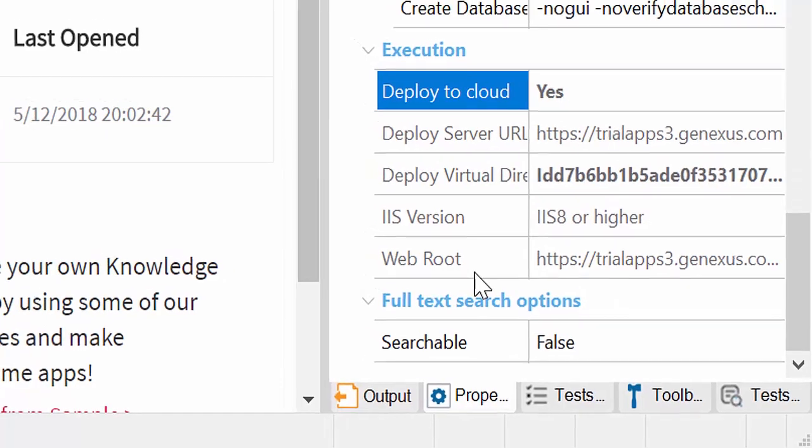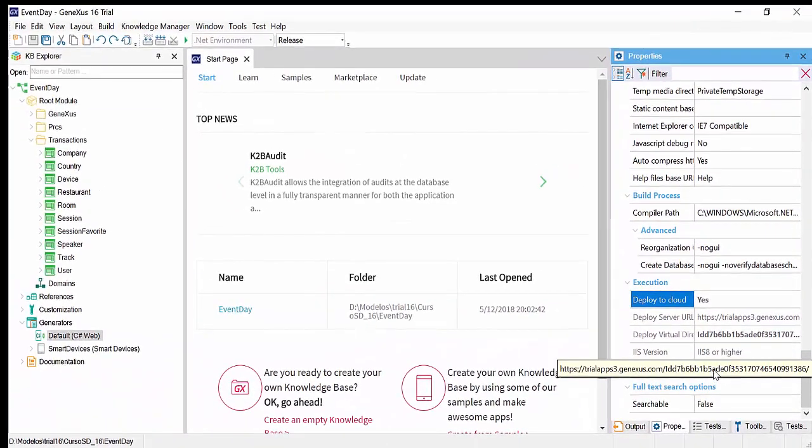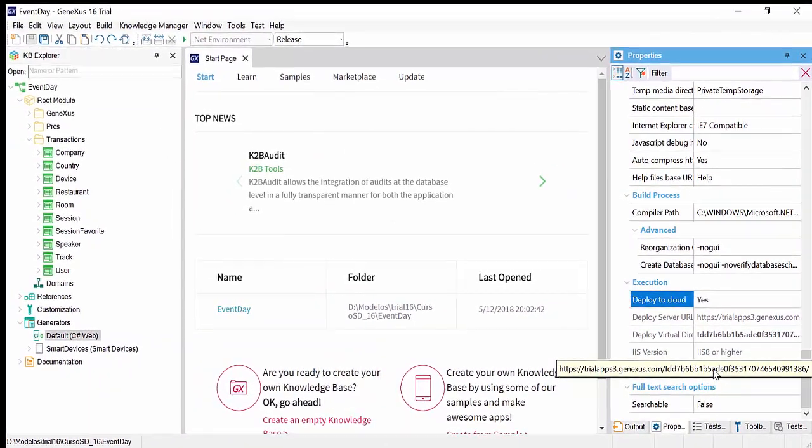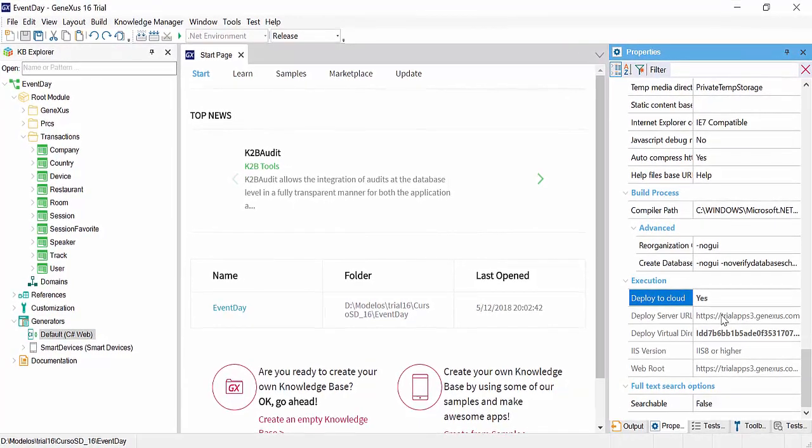In case you're not using the trial version, you can choose to generate your KB locally, or you can also use the cloud if you wish.